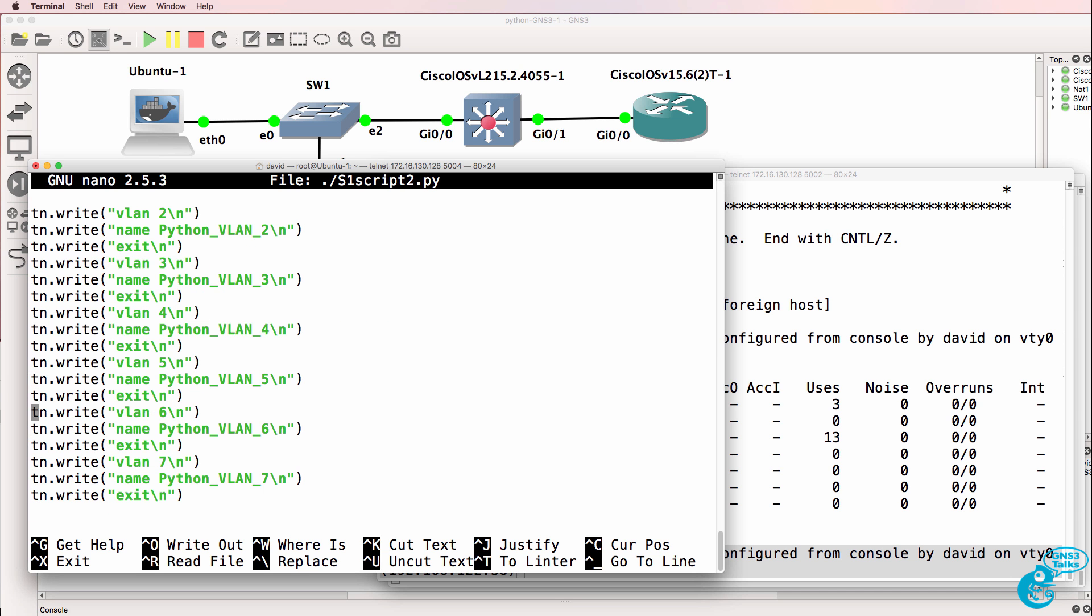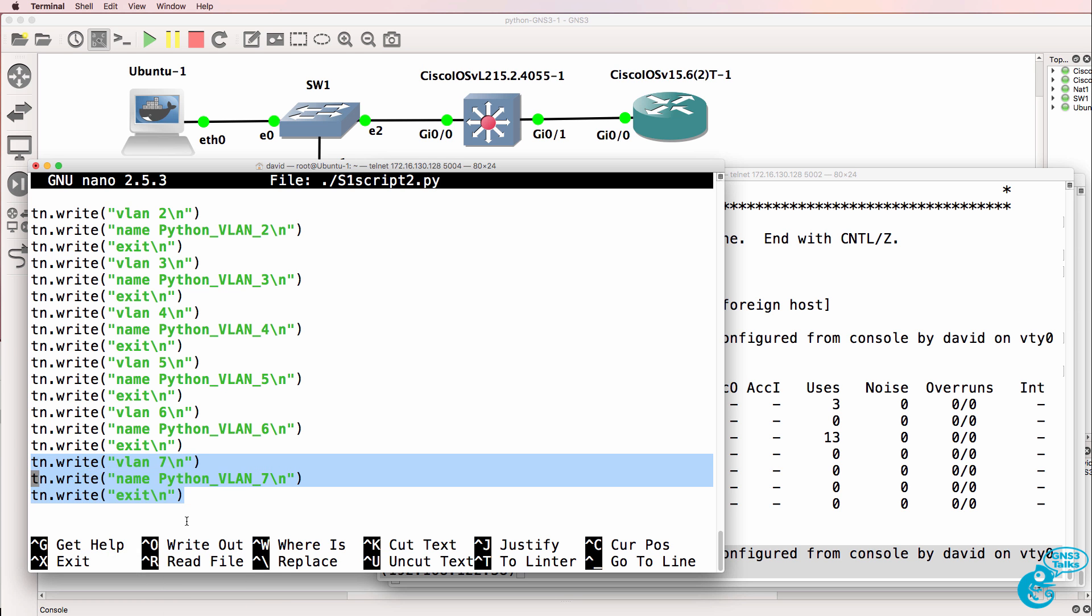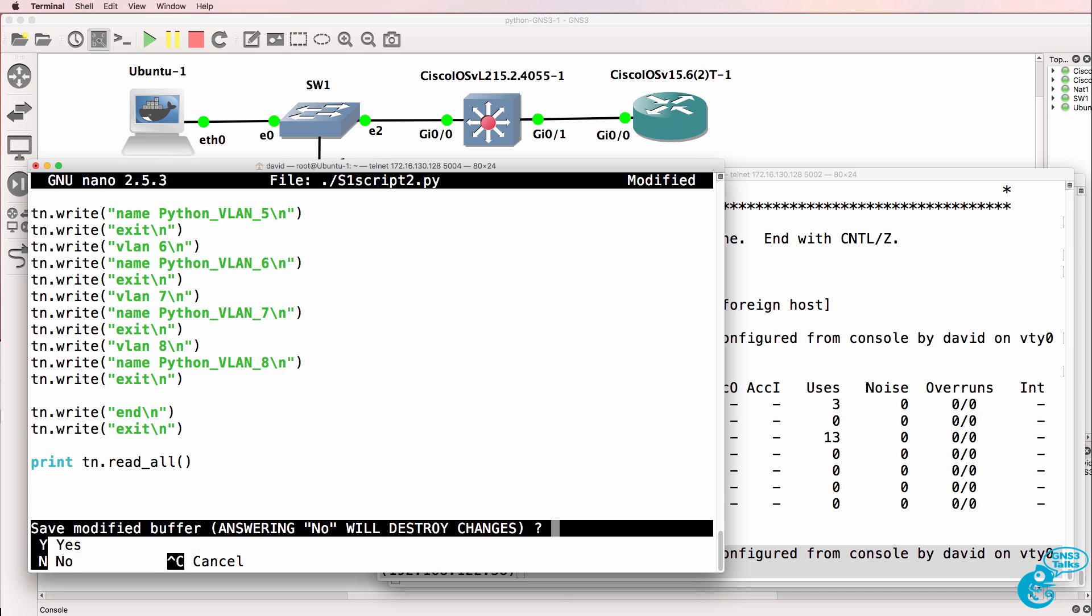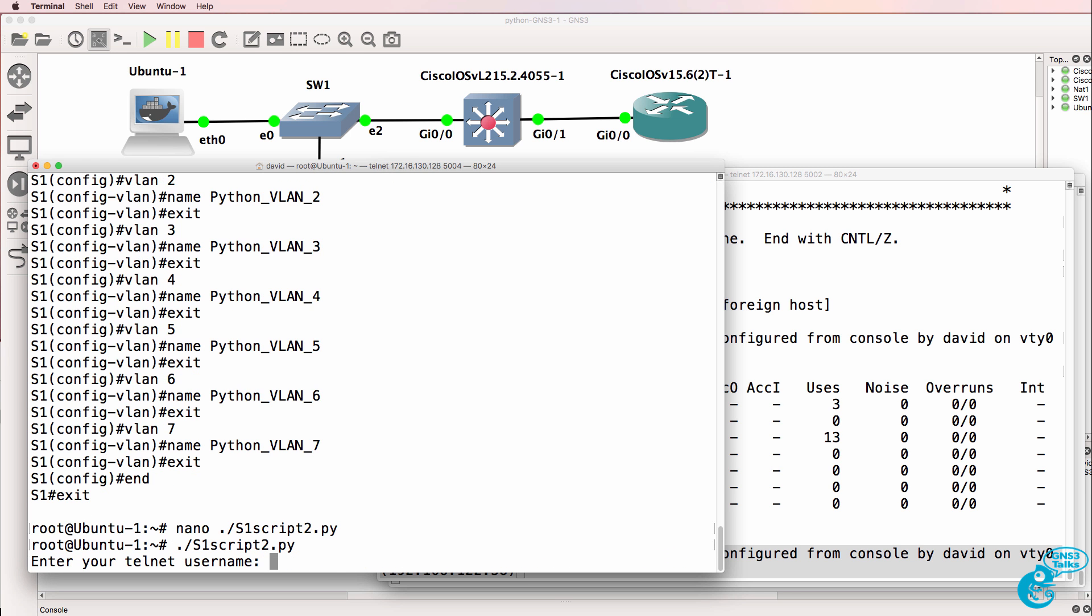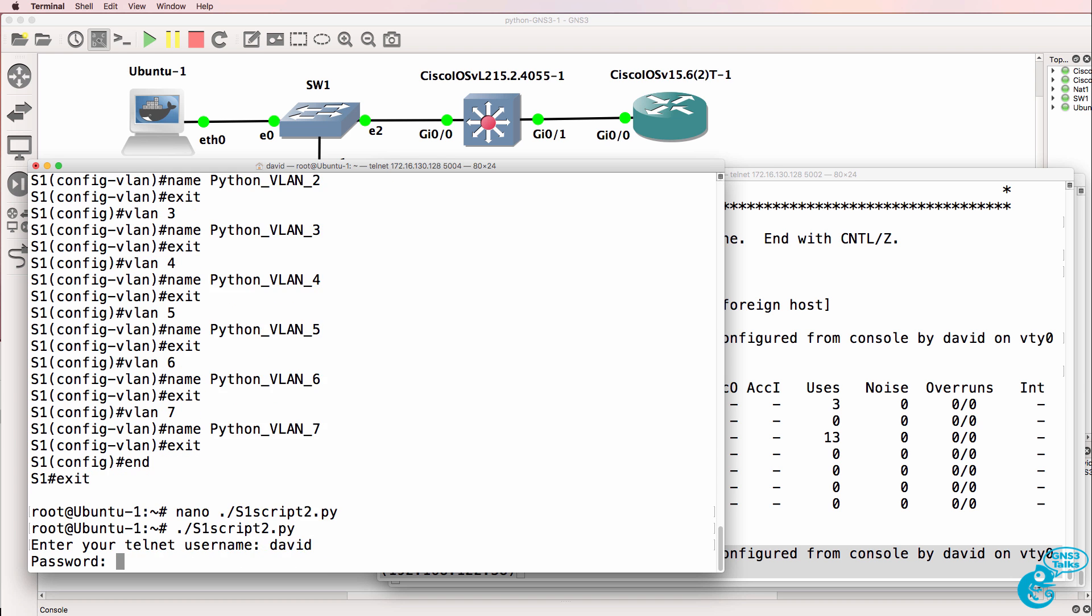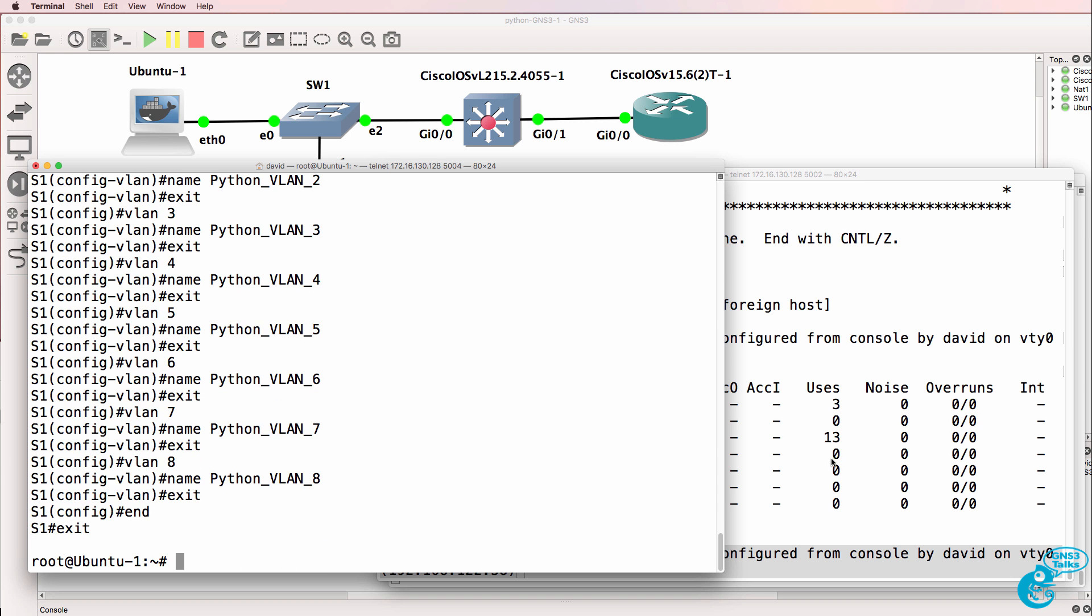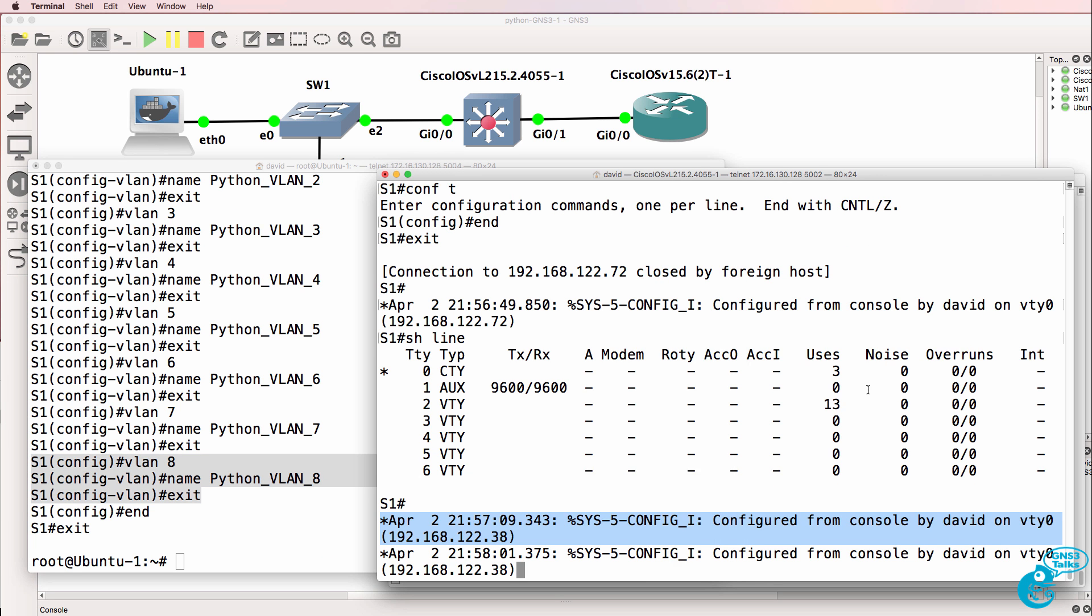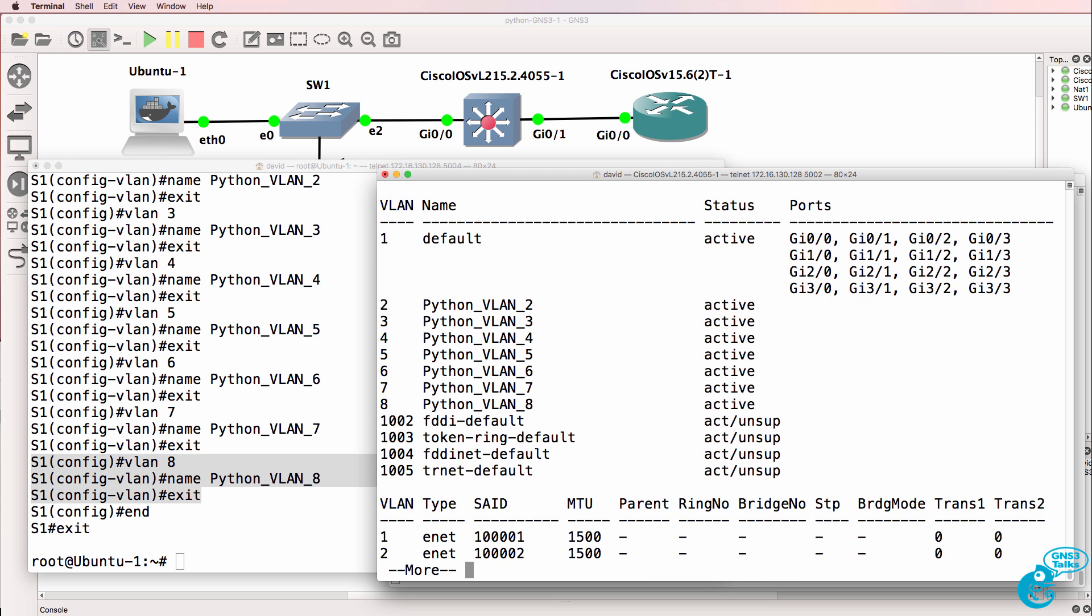So just to prove the point once again, I could copy this configuration and paste it in, and let's create VLAN 8 on the switch. Save the script. Run it again. David, password is Cisco. Looks good on this side. Telnet was successful to the switch. Show VLAN - we can see that VLAN 8 was created on the switch.